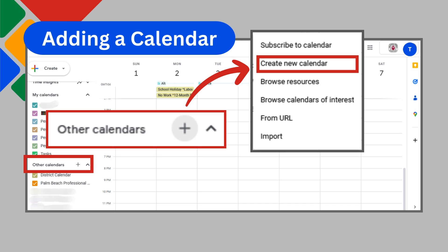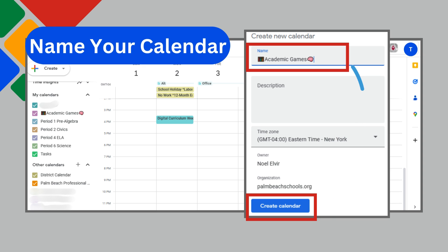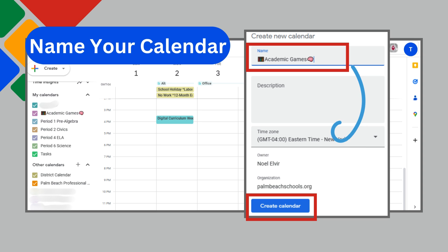Feeling the need for more than one calendar, such as one for your department, school-sponsored club, or sport? You can create a secondary calendar for just that. Click the plus sign next to Other Calendars and choose Create New Calendar. Next, give your calendar a name. You can also add a description, but it's not necessary. Then click Create Calendar.